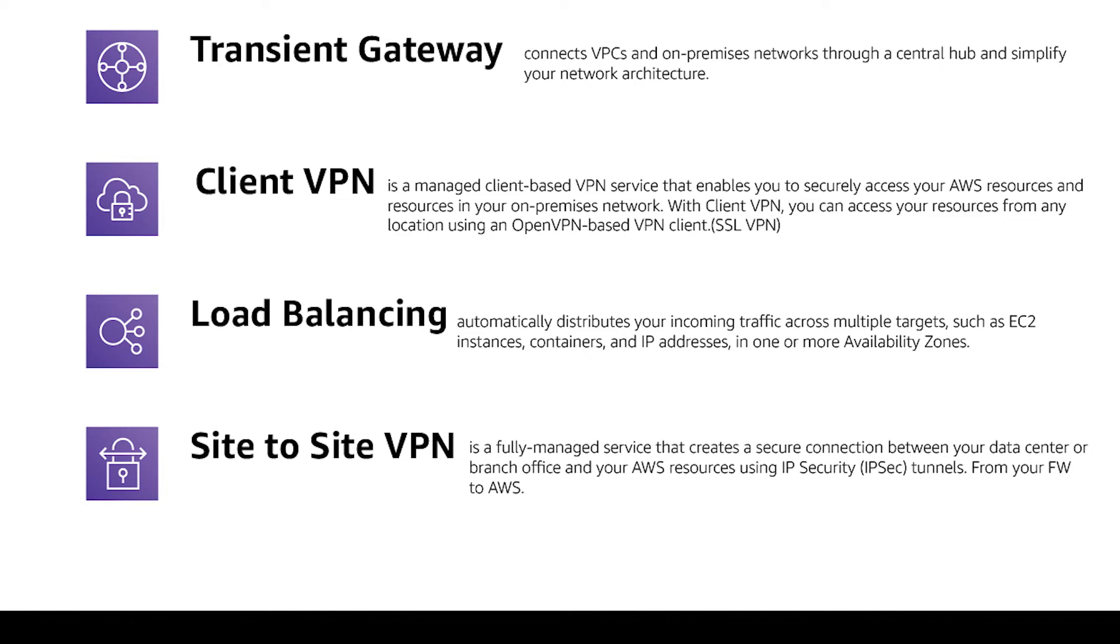So if you have like five VPCs and you need to connect each one with others, each VPC makes four connections and it makes 20 connections in total which is pretty hard to do. With Transit Gateways it's just five connections.